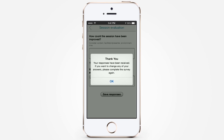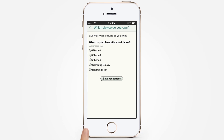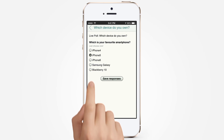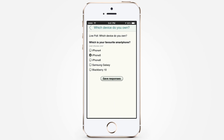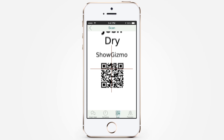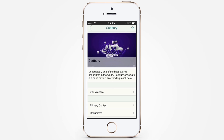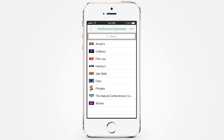You can also participate in live polls, vote on hot topics, and become a participant, not just an attendee. The Scan feature opens the inbuilt scanner so you can scan badges for networking or scan exhibitor posters to get their information.